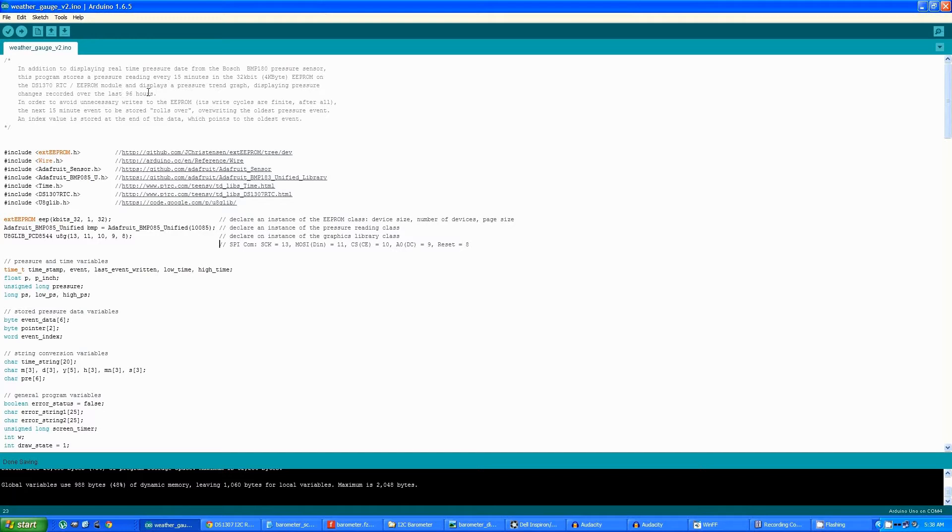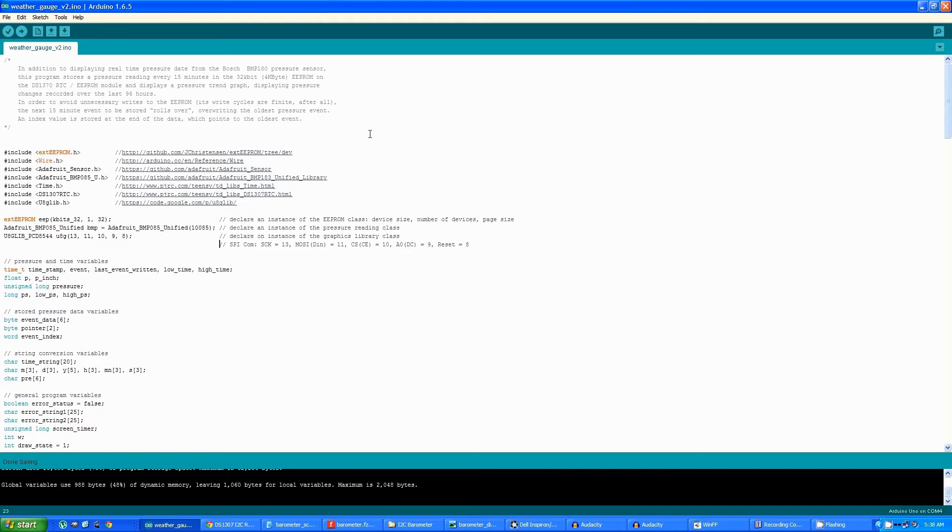In order to avoid unnecessary writes to the EEPROM, because it does have a limited number of write cycles, it takes the next data to be stored and overwrites the oldest data, and then stores a pointer to the beginning of the data, even if it's in the middle of the array.